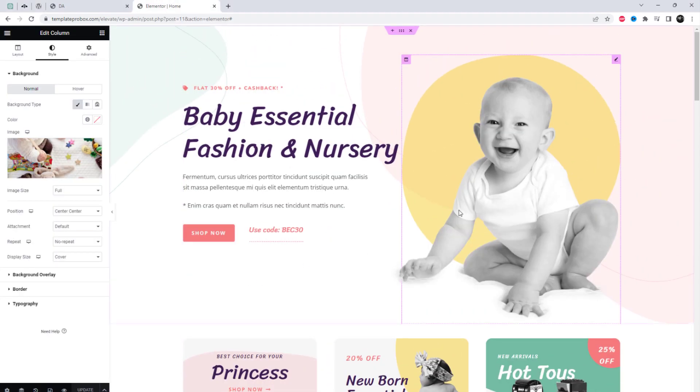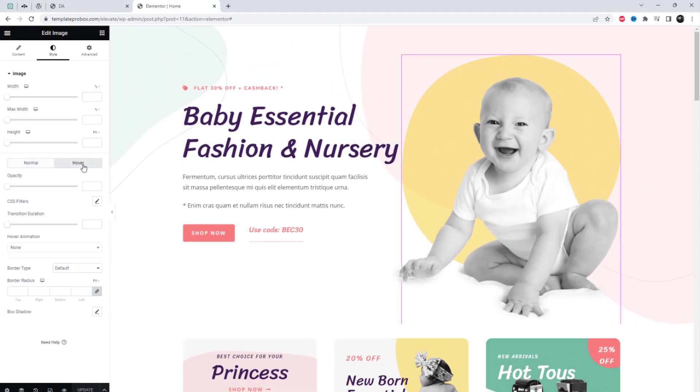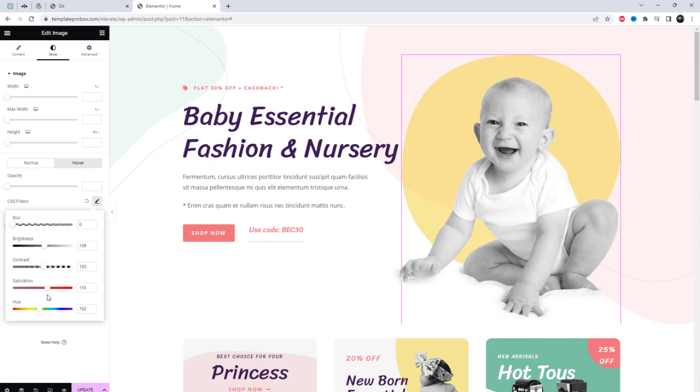To select the normal color on hover, simply reset the saturation property to 100 in the hover tab.